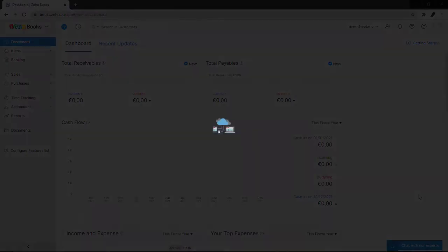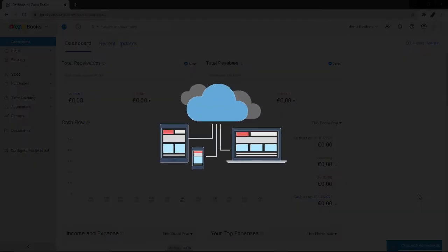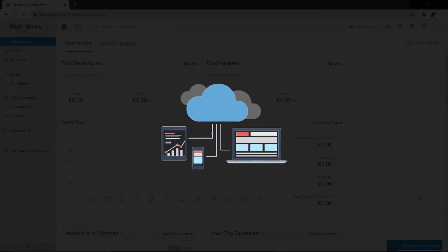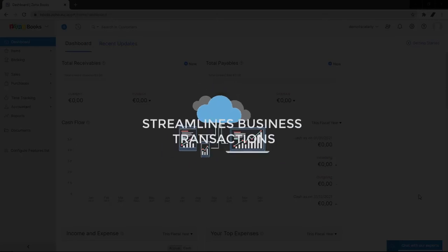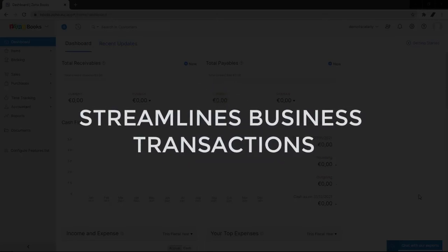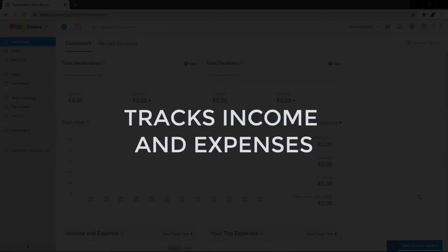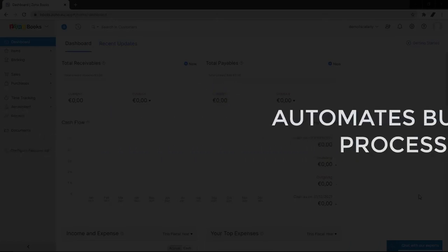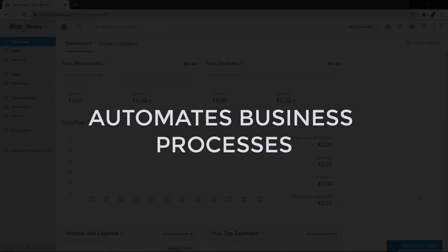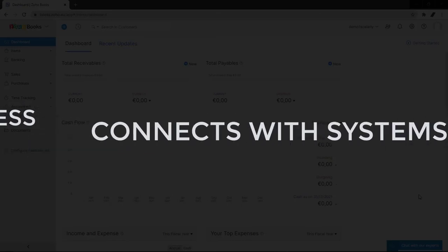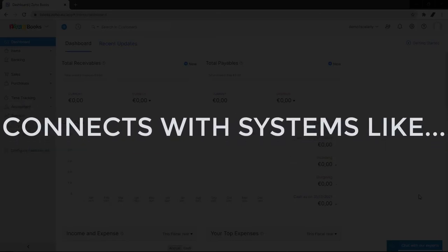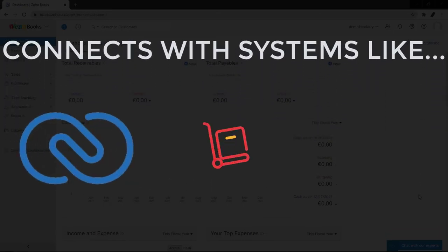Zoho Books is the cloud accounting platform for growing businesses today. It streamlines business transactions, tracks income and expenses, automates business processes, and connects with systems like CRM.